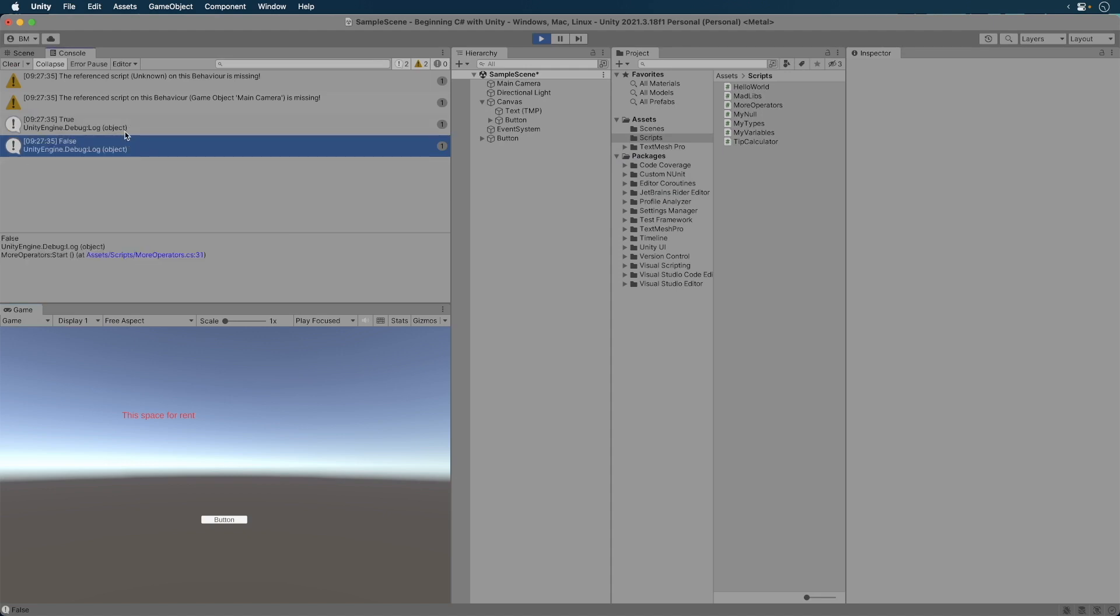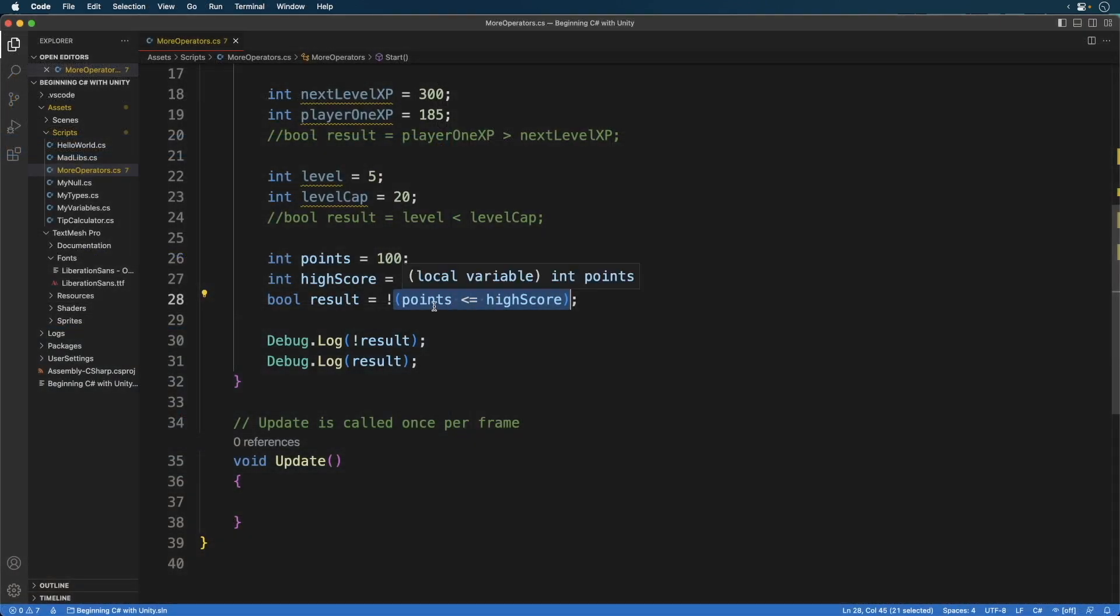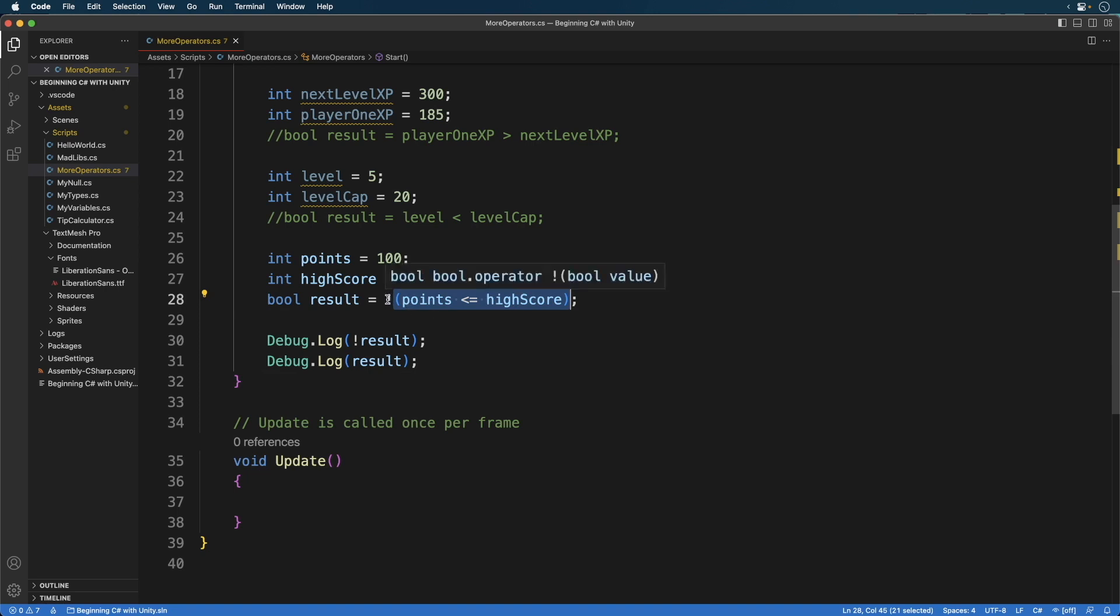Now if you're confused, let's break this down from the very beginning. First we evaluated our expression. Points is 100 and so is the high score. The expression reads, points is less than or equals to high score. Since 100 equals 100, the result of this expression is true.